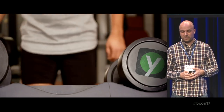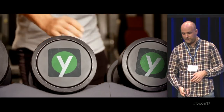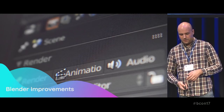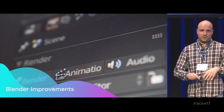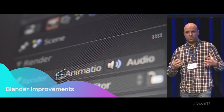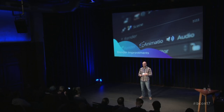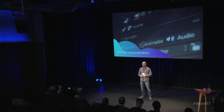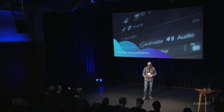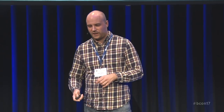Moving on — I told you about how we automate stuff, but we want Blender to be even better for motion graphics. So I'm going to use the privilege of standing here at the Blender Conference to offer some suggestions for things that could be changed in Blender to make it better for motion graphics artists. Those are: better non-destructive text object workflow, scenes as compositions, grouped animation instancing, and image texture effects.